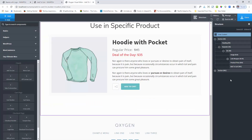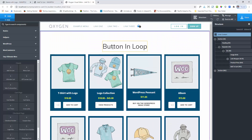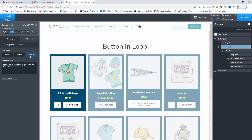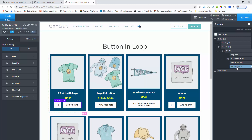Here I am first showing how you will use it in the loop. I used the repeater component and inside the repeater component I use the manual query. Here are my query params. Inside the repeater I added my add to cart component. This is the basic setup. I select the 'use in loop' option as yes because I am using the loop.